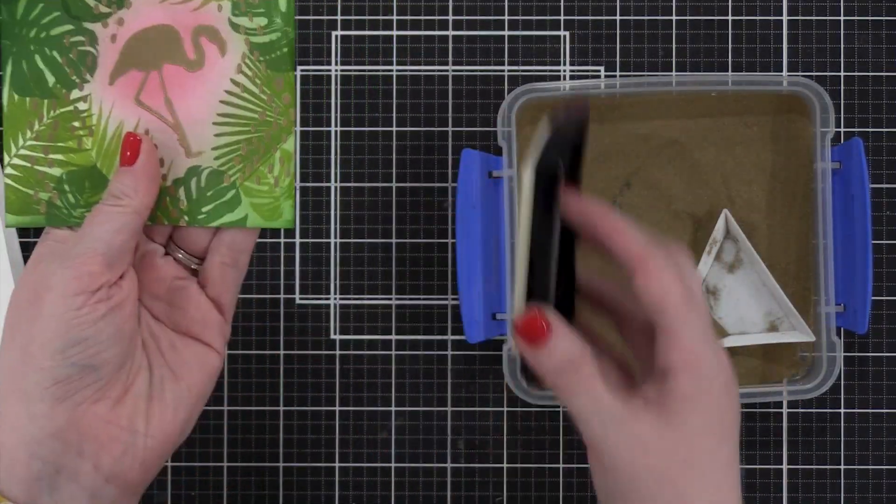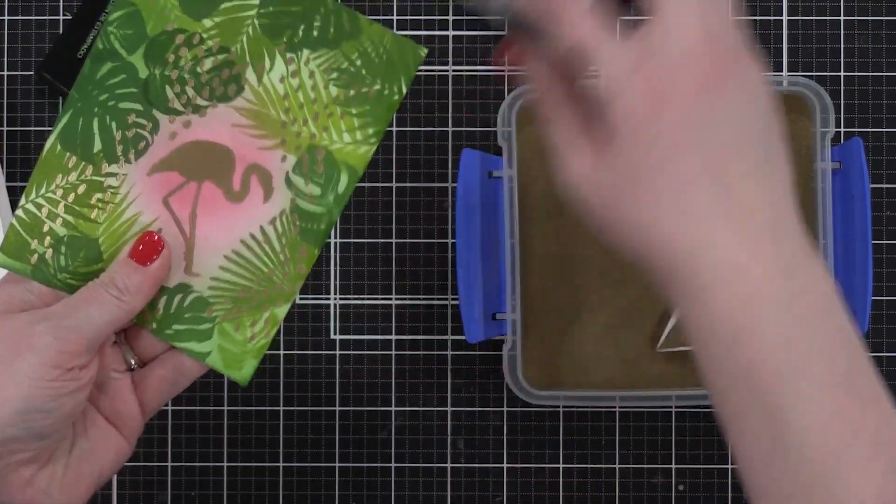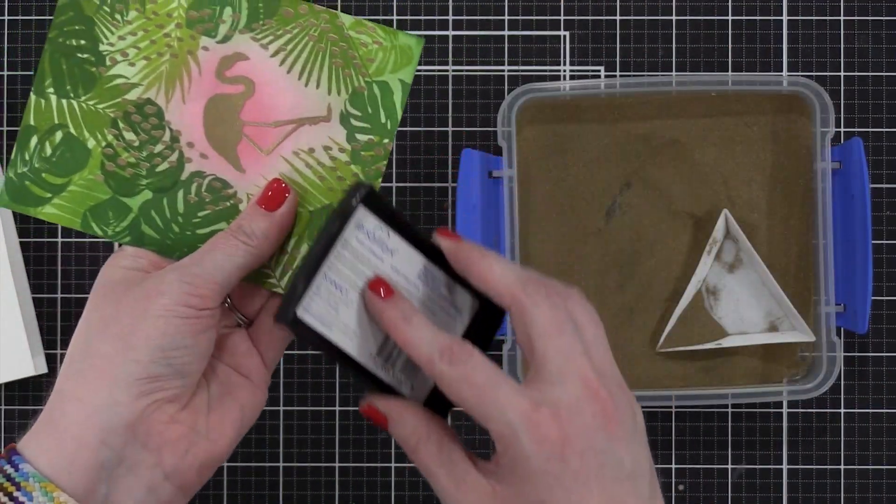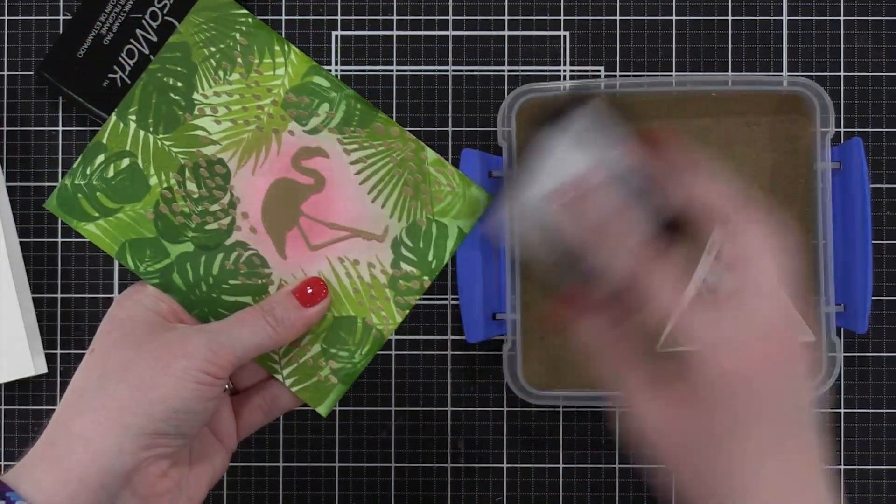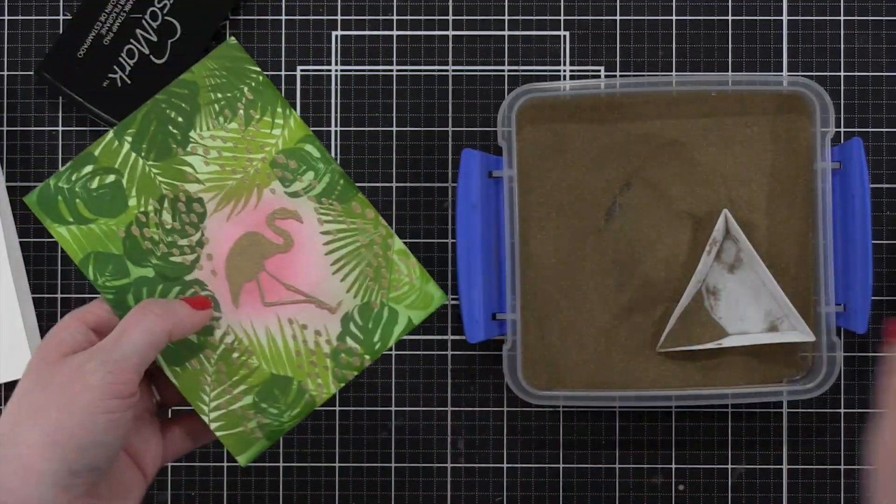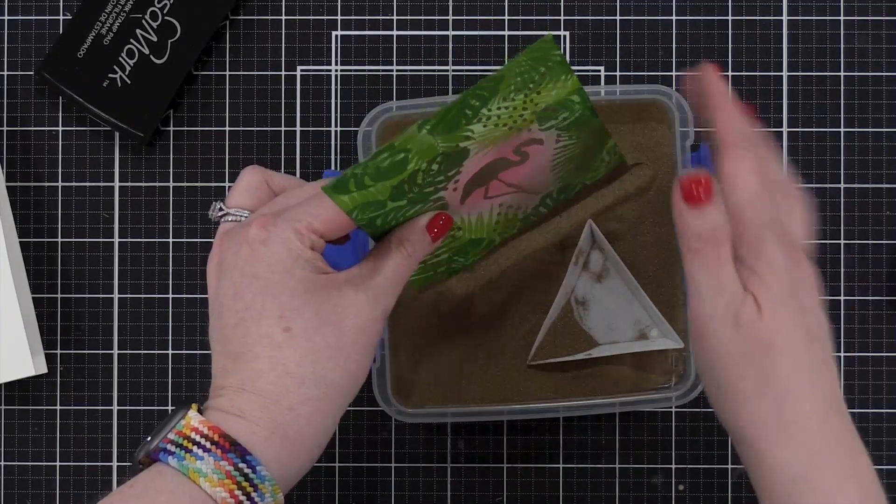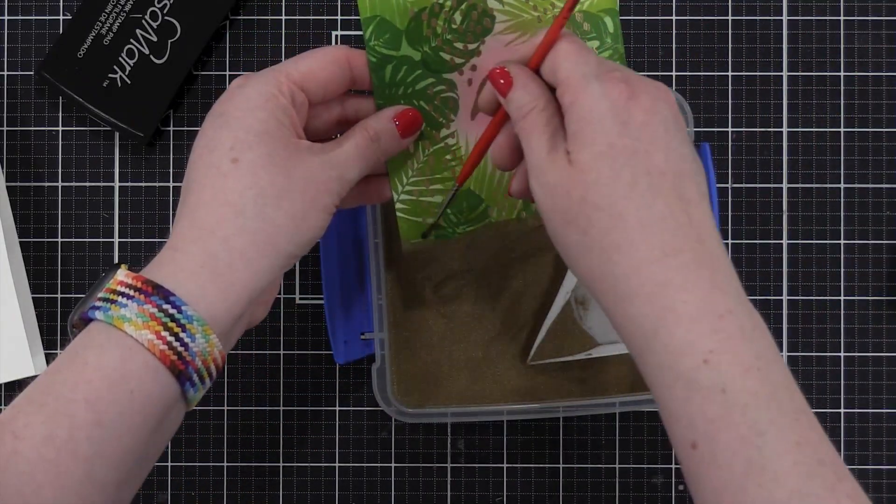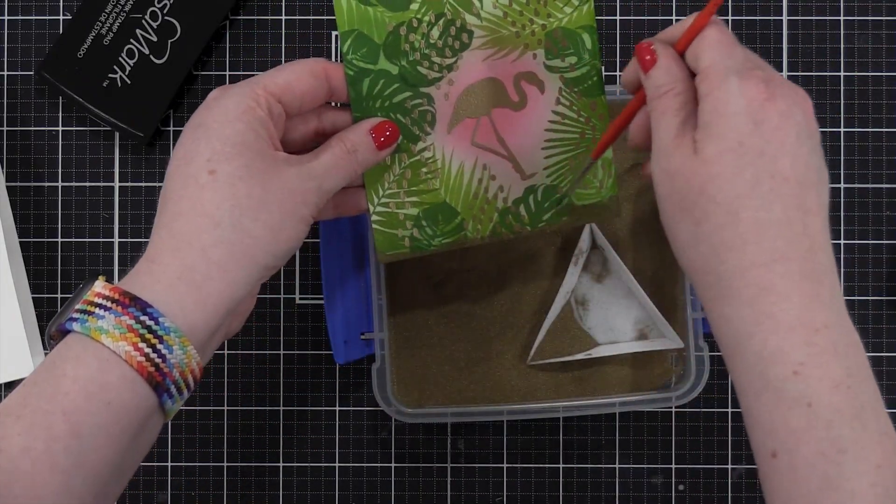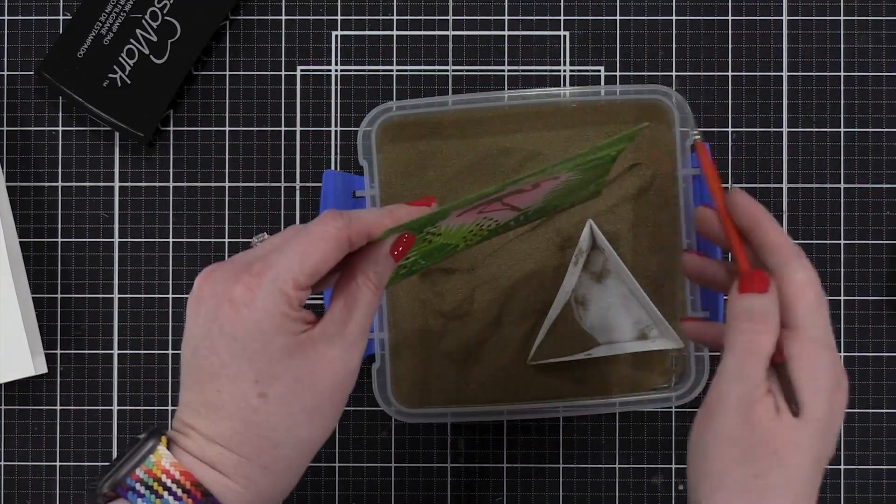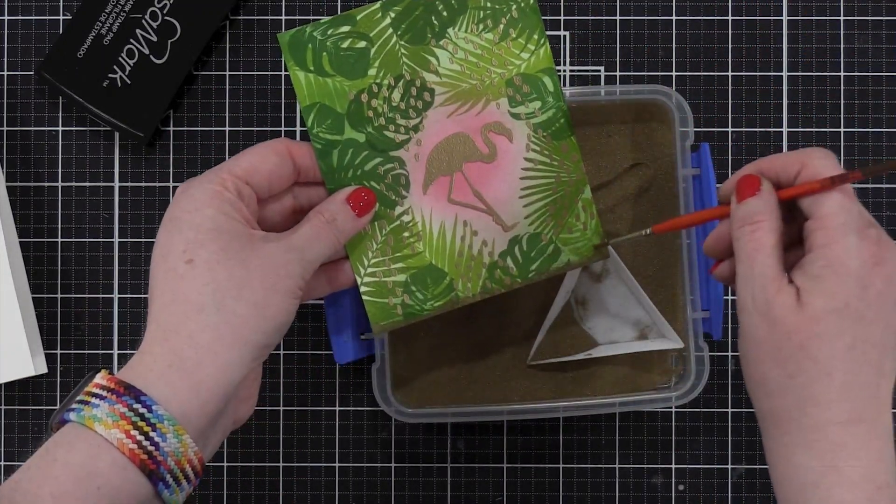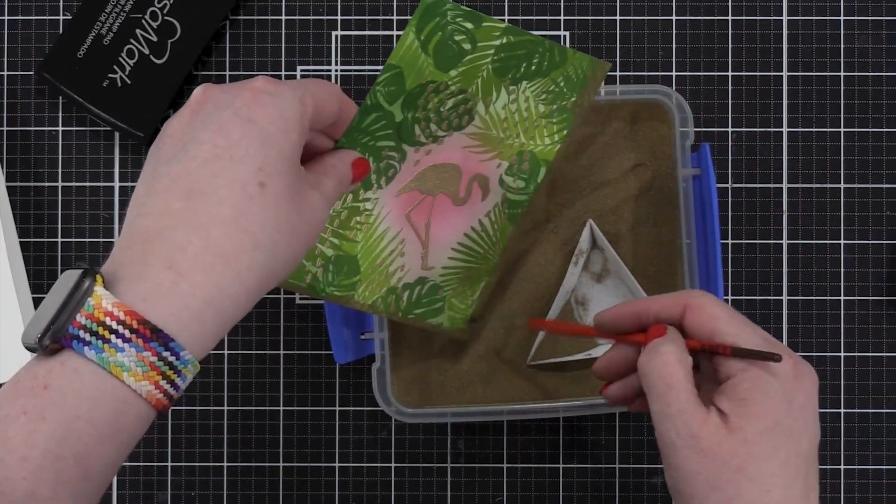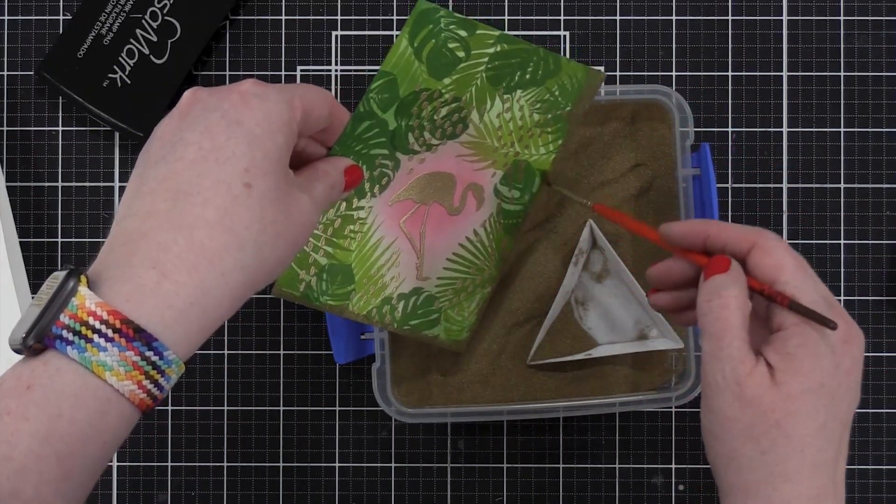So back to that background, I took my Versamark pad and rubbed it along the edges. Now these two edges, the bottom and the right edge are the only ones that are going to show on my card. So those are the only two I bothered with. I dipped that into my gold embossing powder and then brushed off a little bit of that because it was a little too thick for my liking. It gives it a very organic edge.